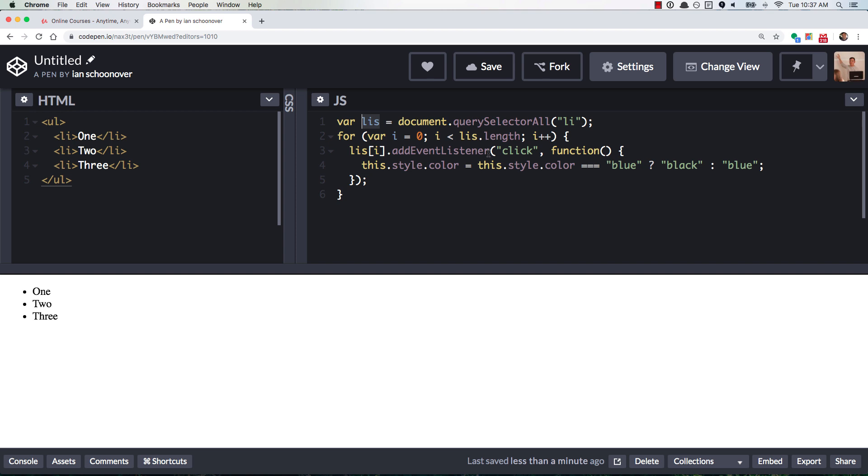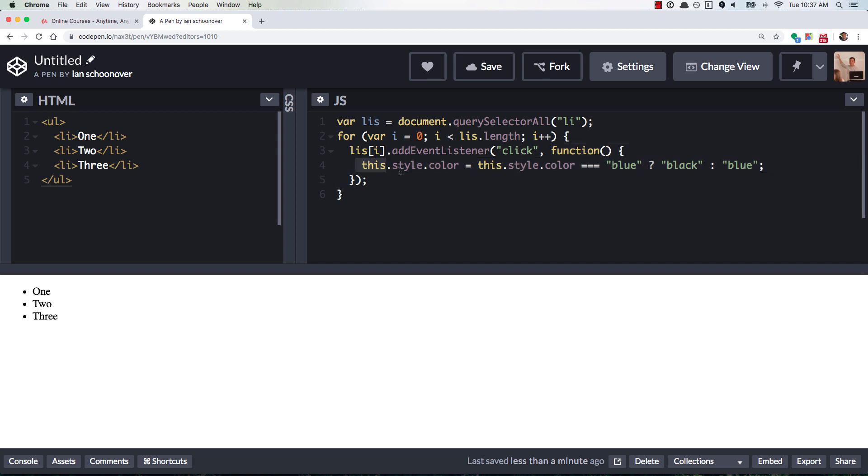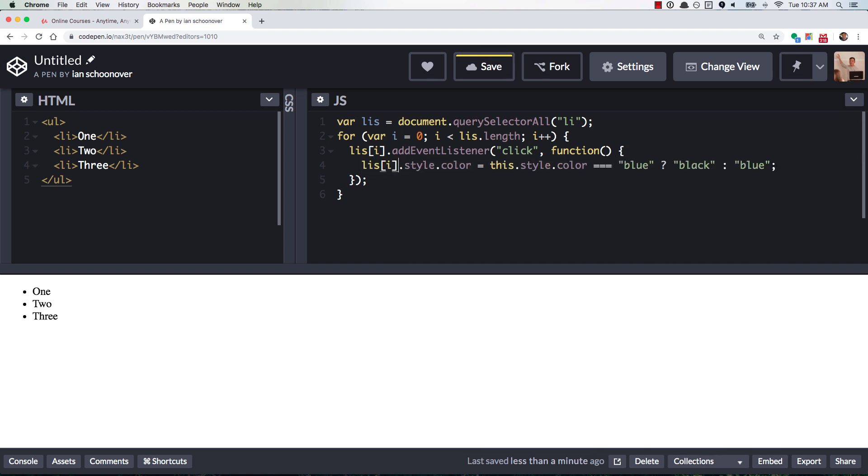and we loop over it and we add an event listener to each one of those list items, and then inside of that event listener, in that callback function, we are going to access the list item that is clicked with the this keyword. Now students are wondering,